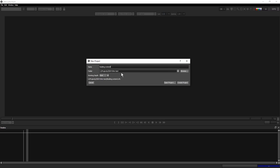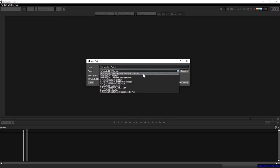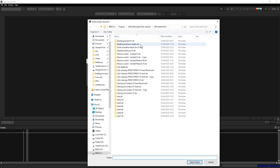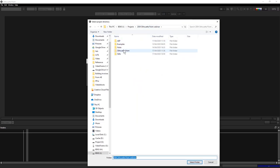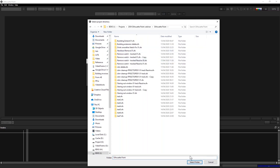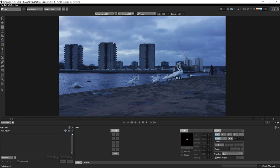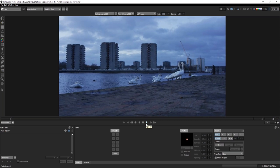I'll call this one 'building extend webinar' and save it into my Silhouette Paint folder. We can work at 8-bit, 16-bit, or 32-bit float. I'm just going to work in 8-bit because our original image is 8-bit, so we don't really need to go beyond that. And here we have our shot in Silhouette Paint.